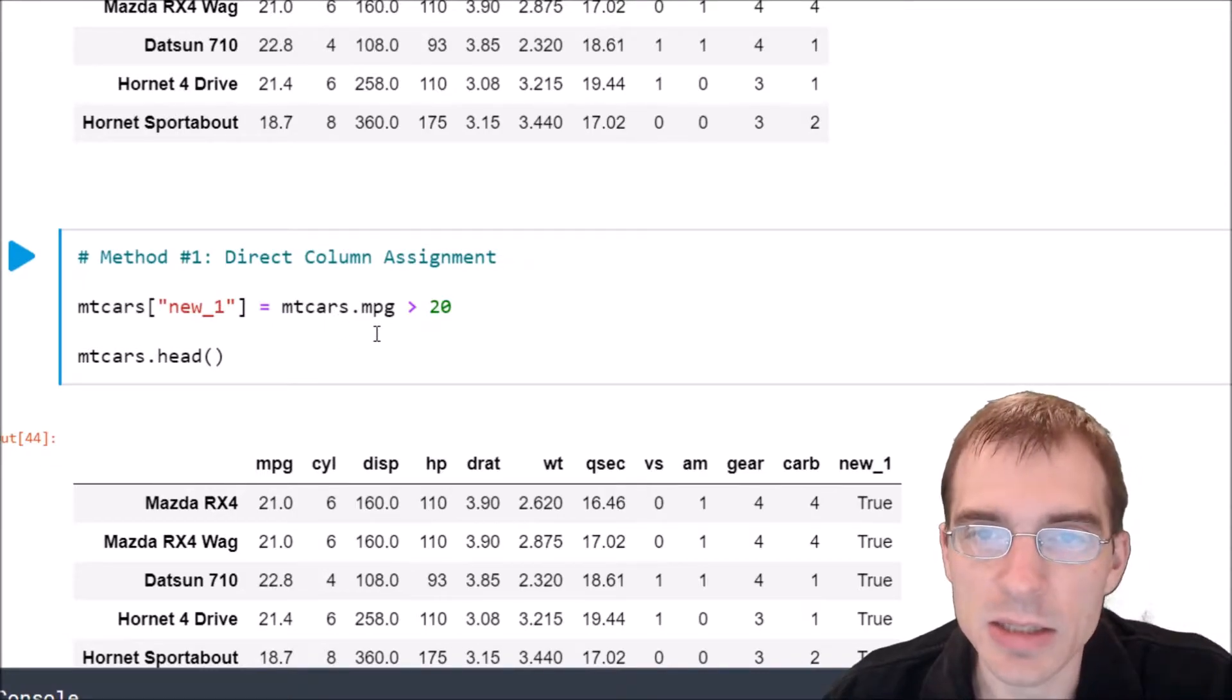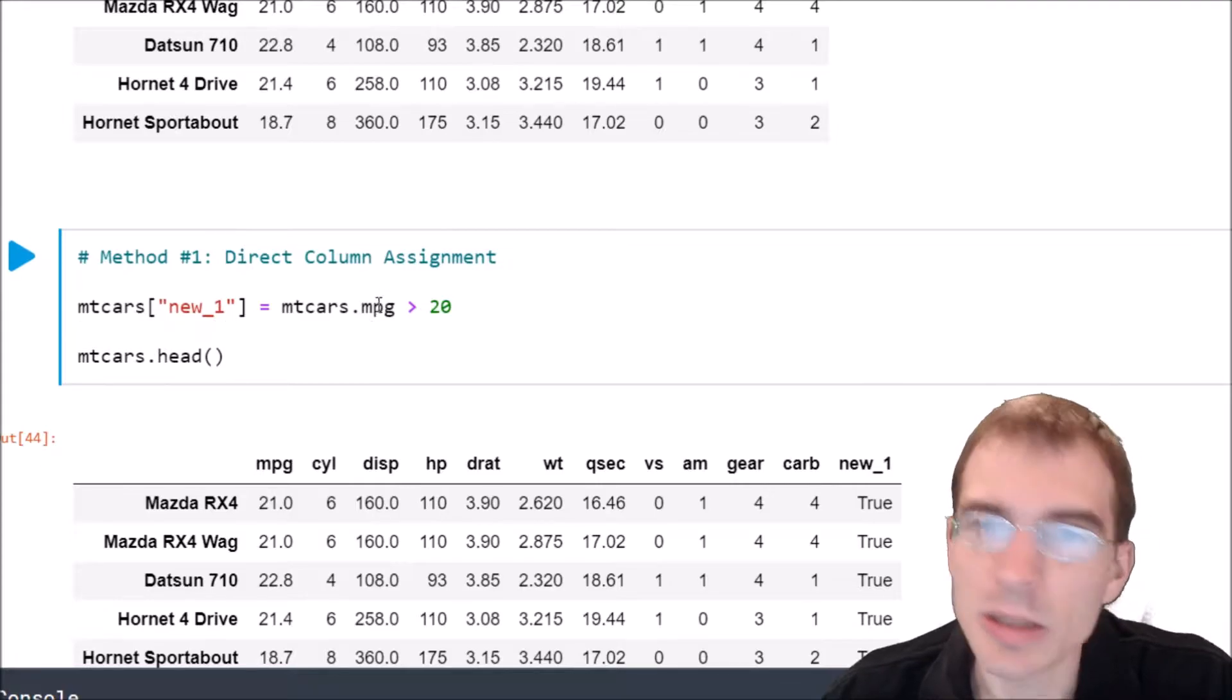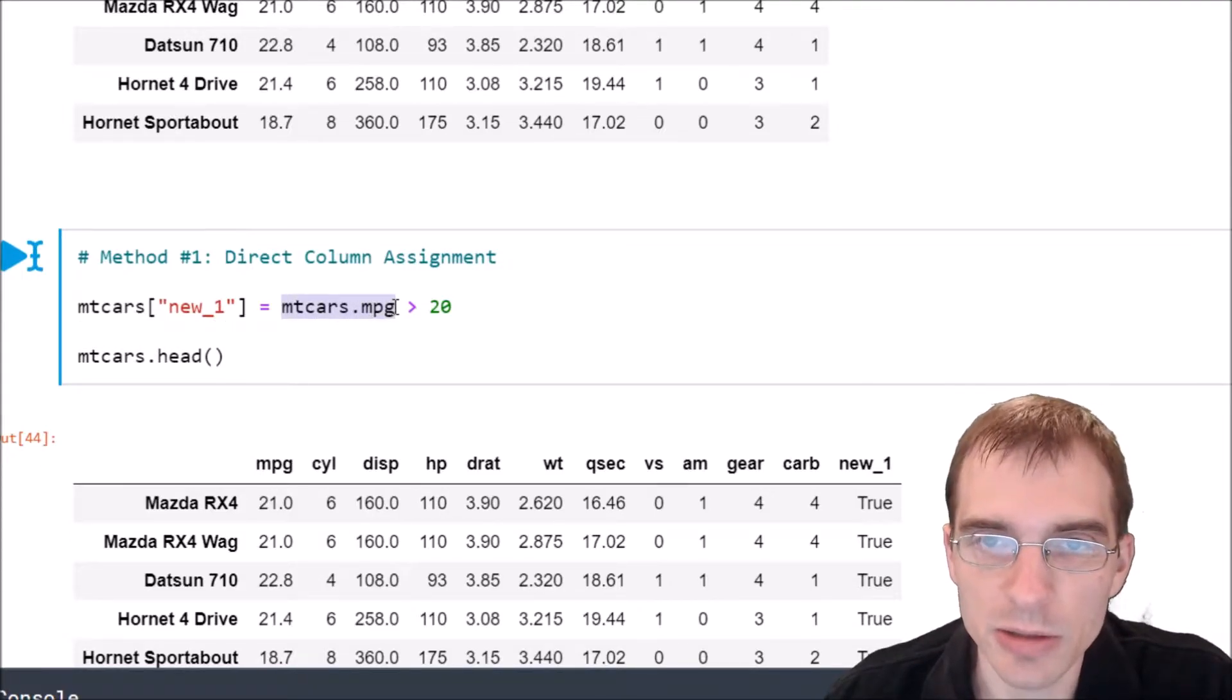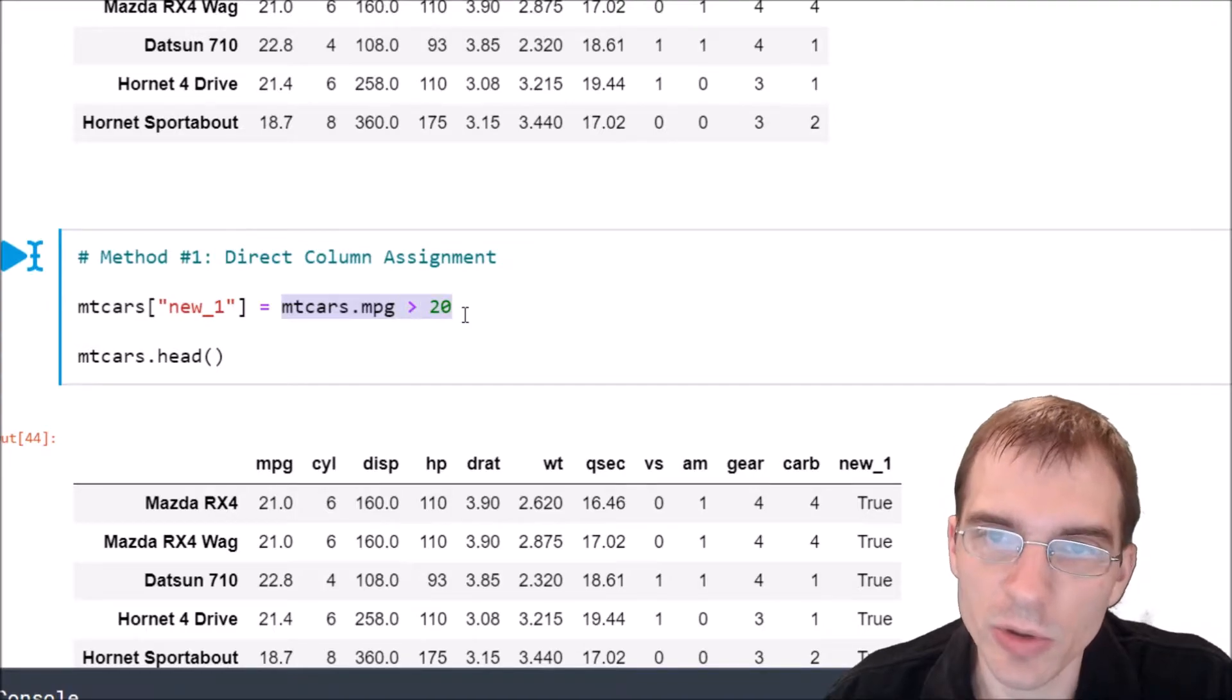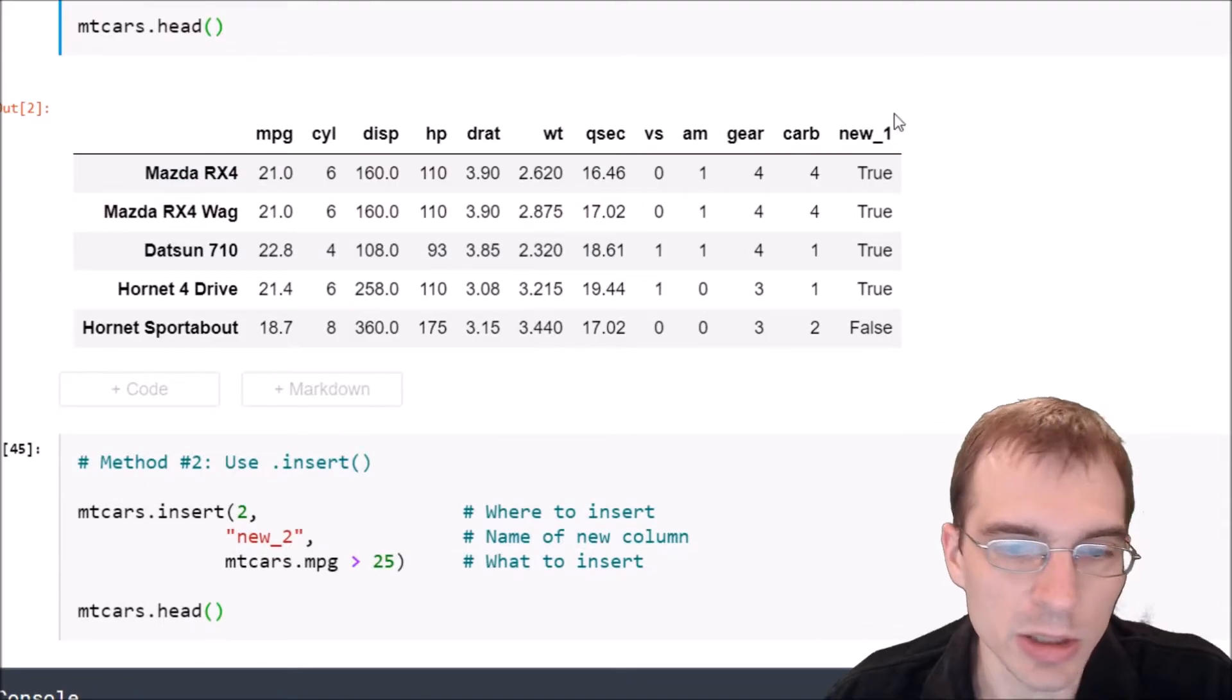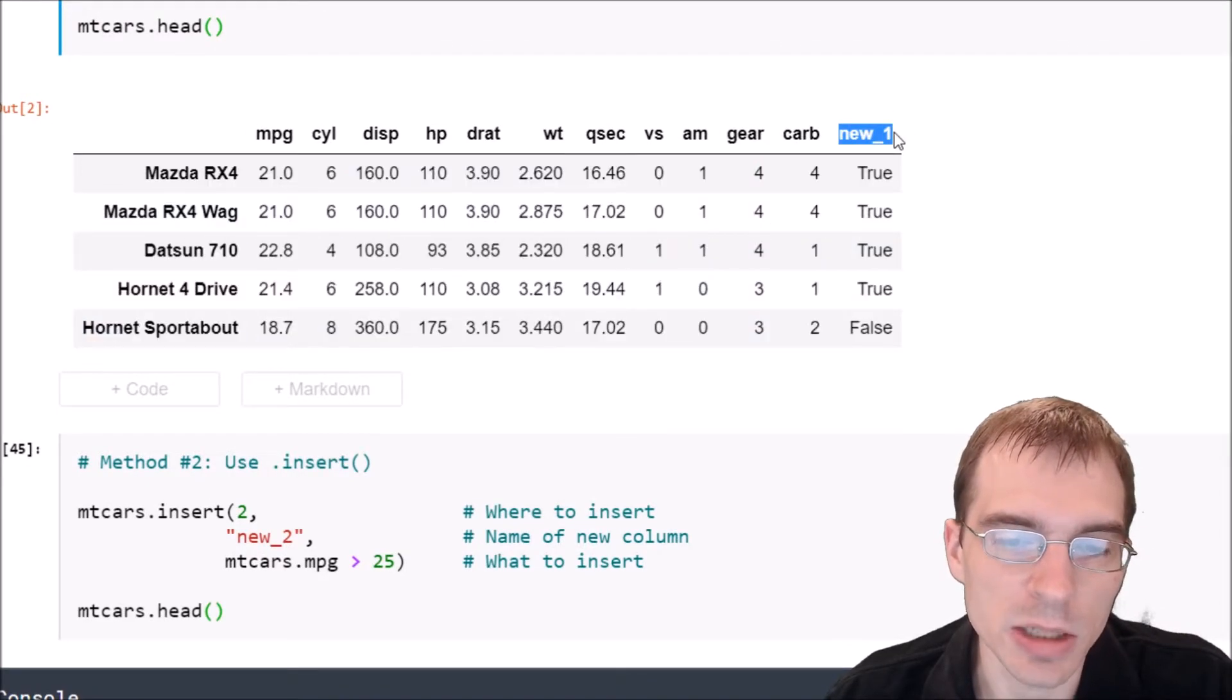In some cases this might be a list of values that you already have. In this case we're just going to set it equal to whether the mpg column that's already in this data frame is greater than 20. So we'll run that and we see that the new column we made here, new_1, has been added to the end of this data frame.